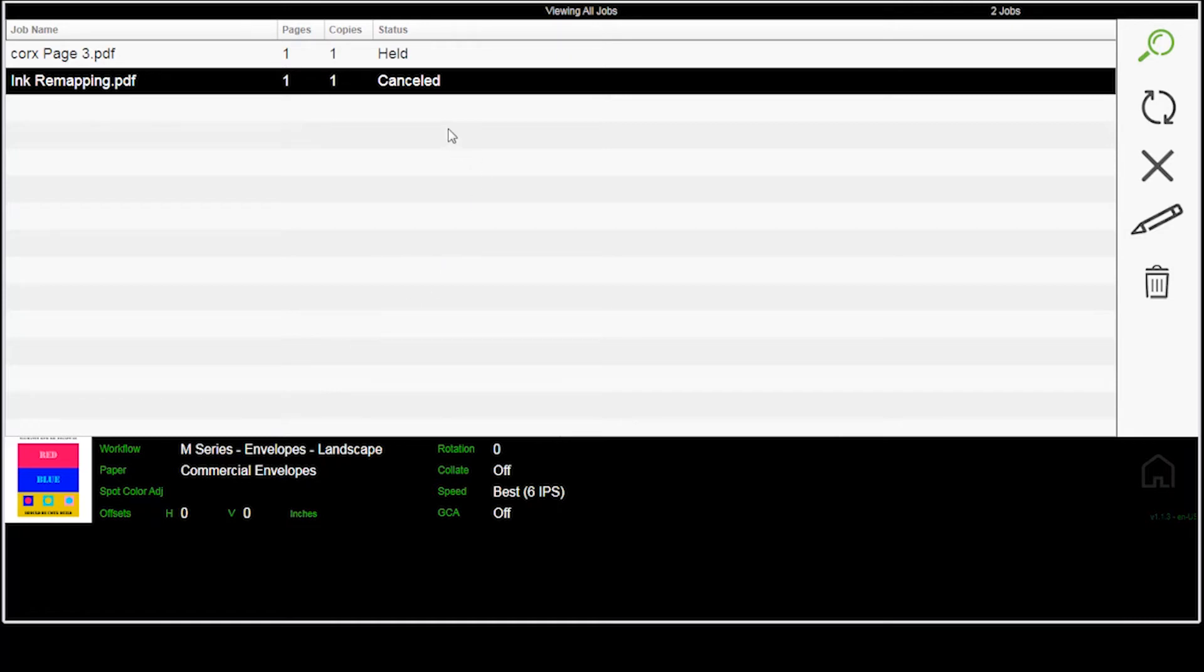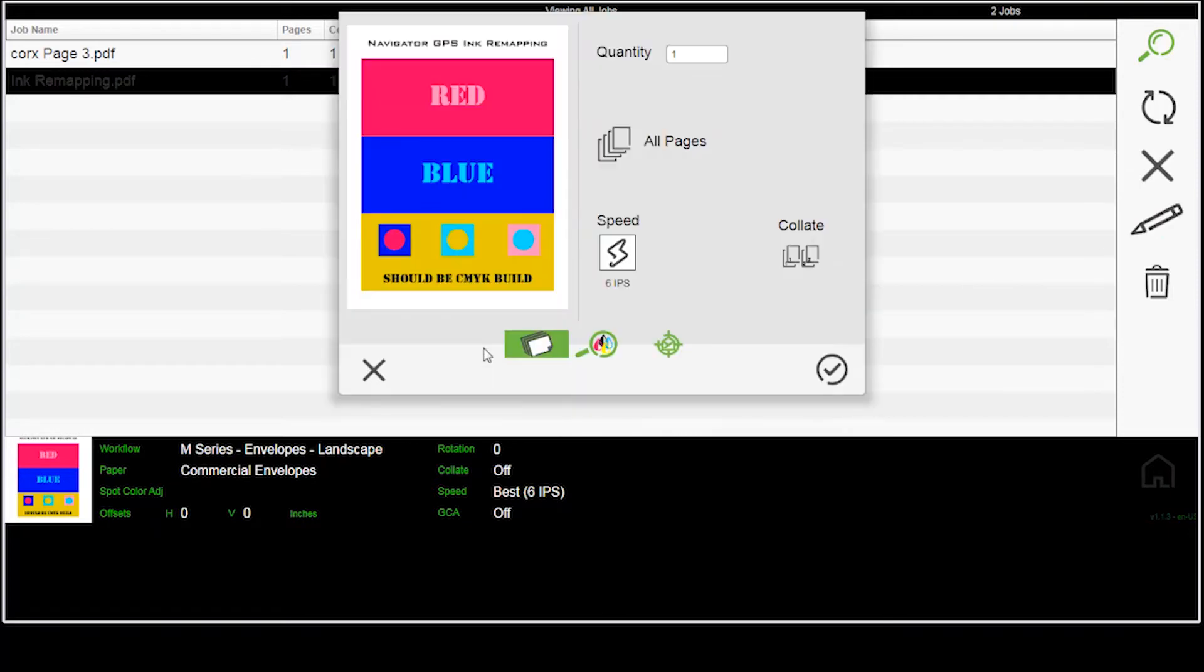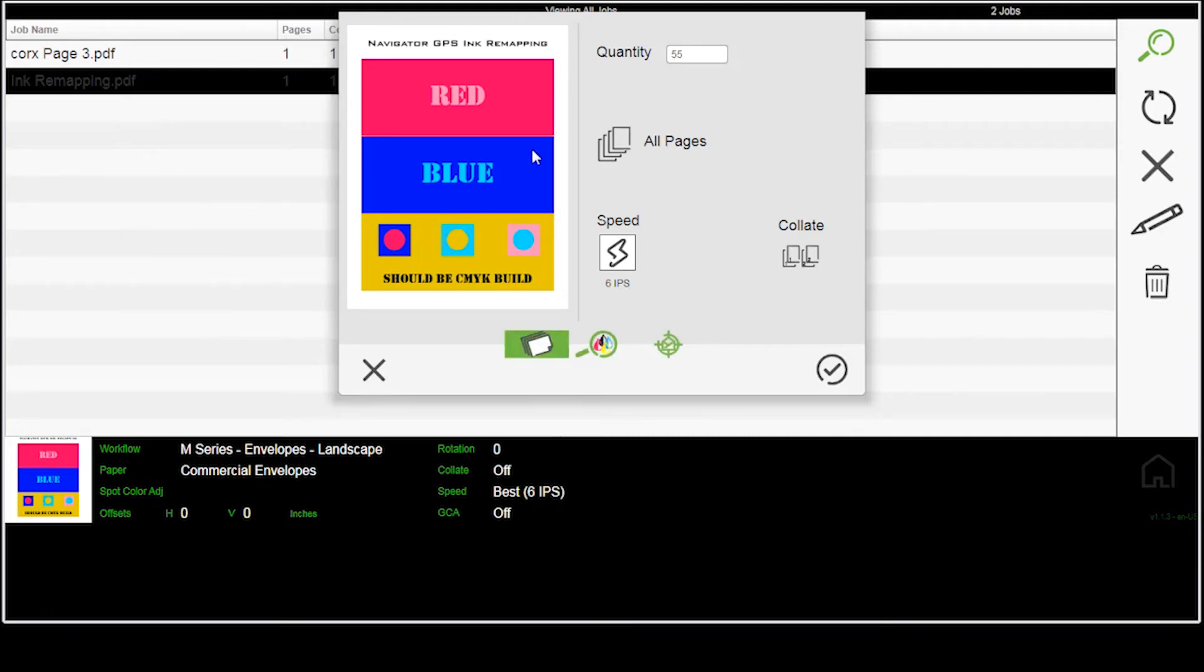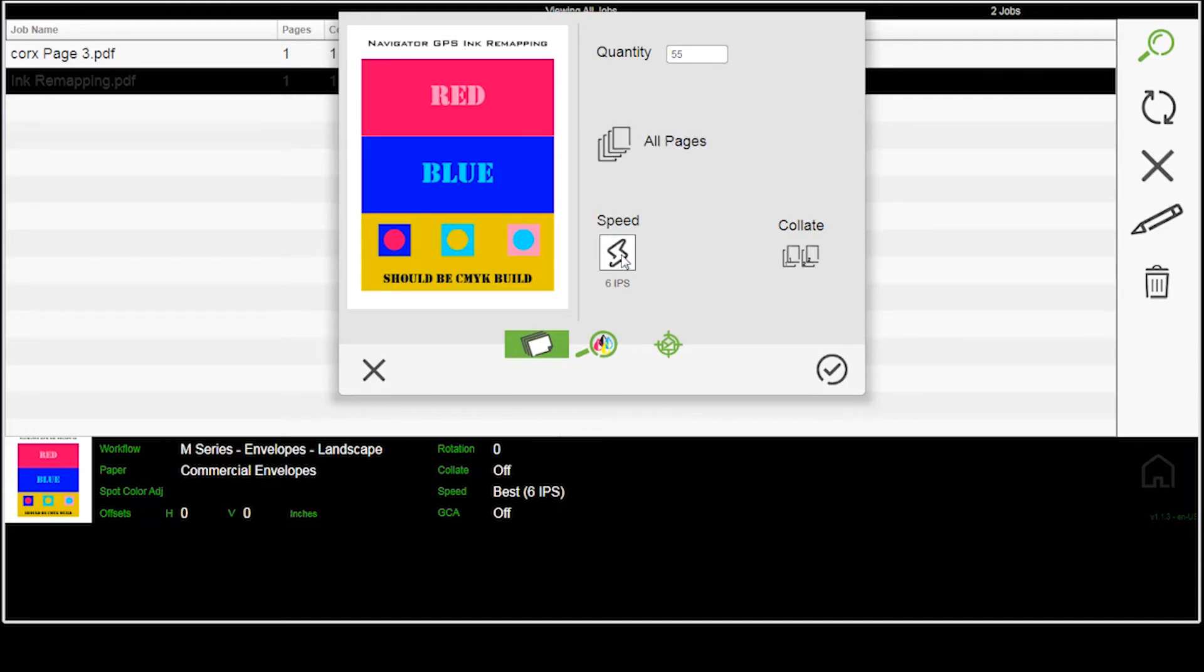What I can do here, I can do things like edit the job. If I select the pencil icon, I can change the quantity here. I can decide whether I want to do all pages or a range of pages. I can change the speed. I can choose collated or uncollated.